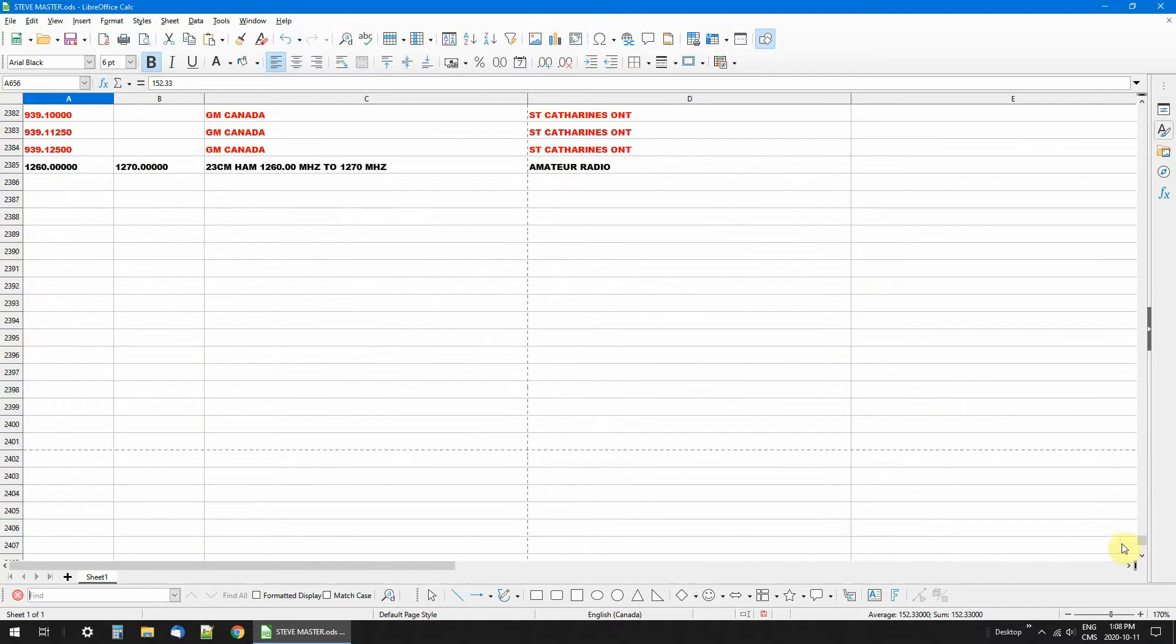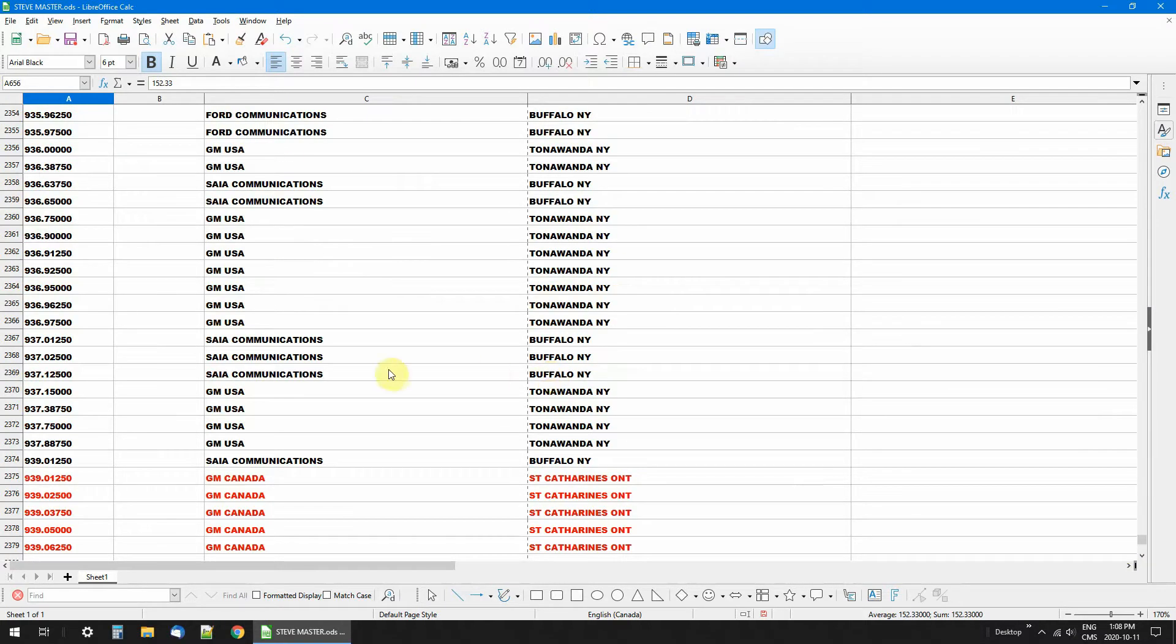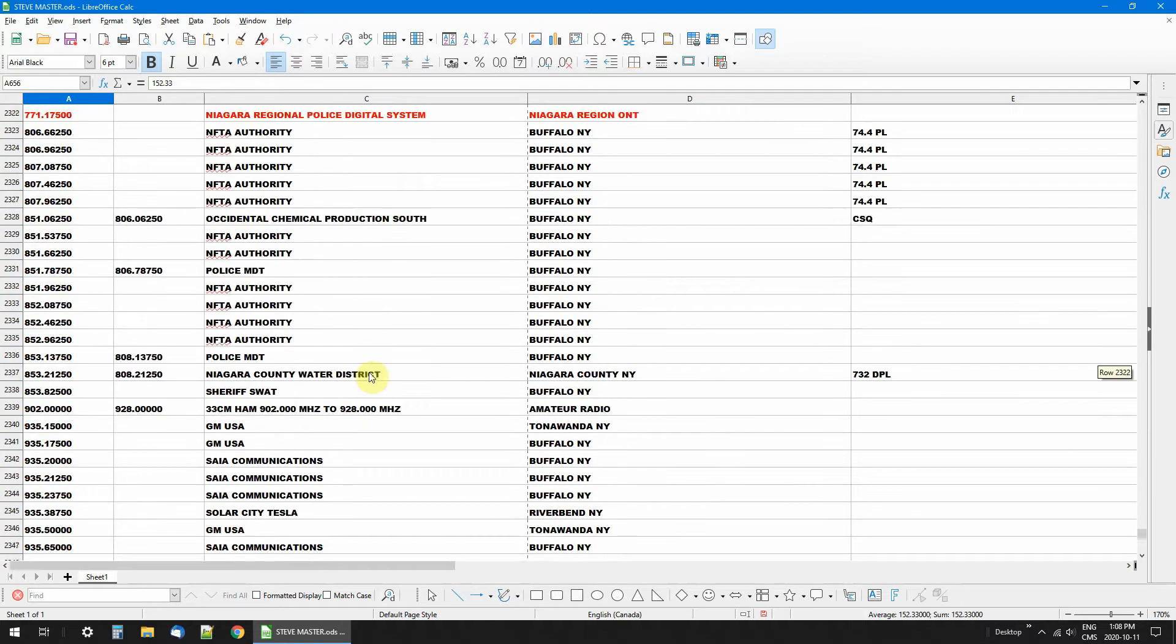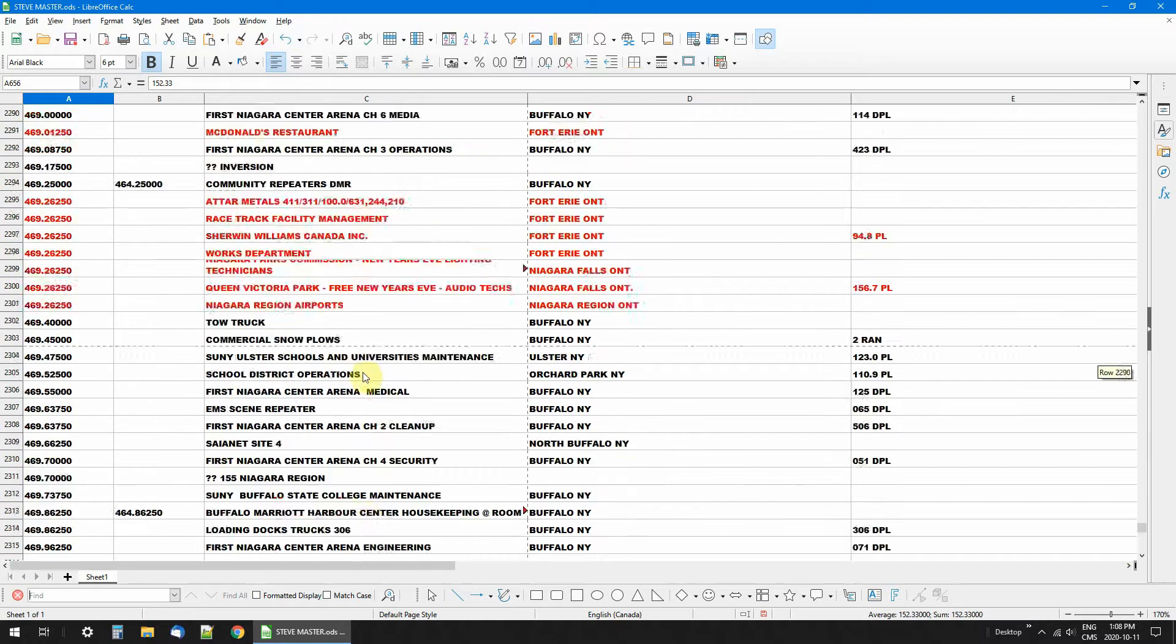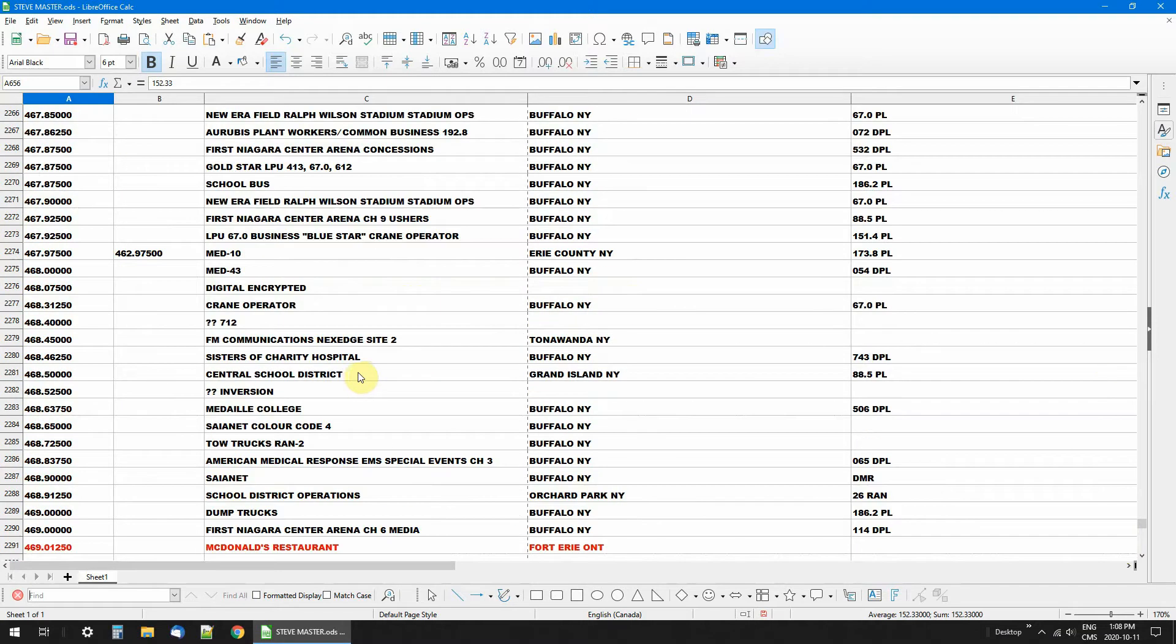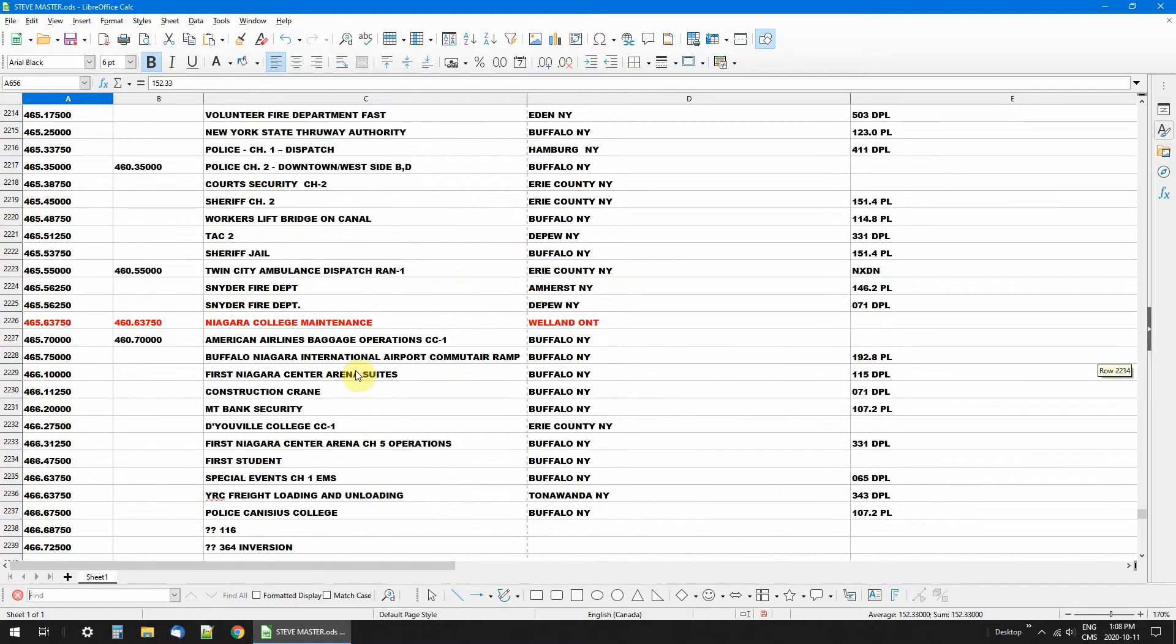And there it is, 2,385 lines. So that's why you really need a spreadsheet to take care of this stuff. It makes it really simple, it really does.